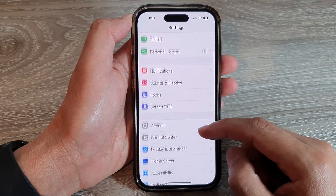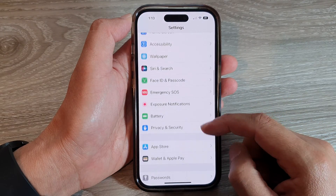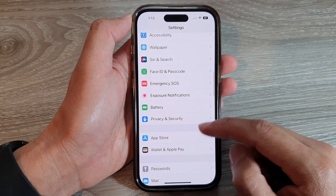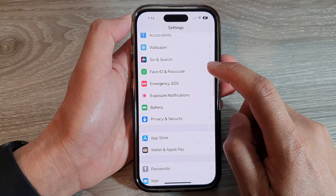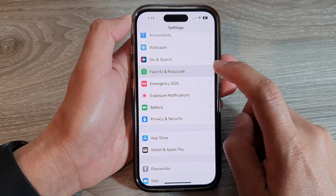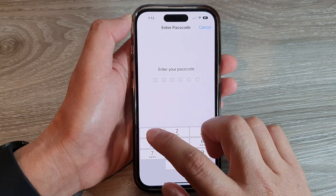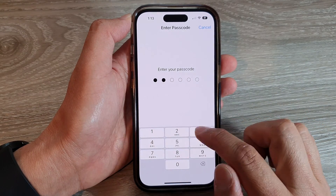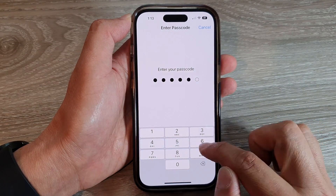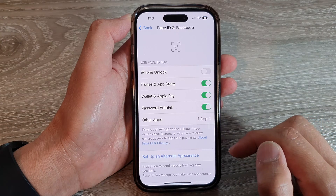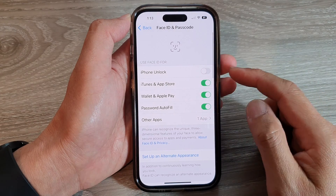In Settings, scroll down and tap on Face ID and Passcode. Next, put in the passcode, then scroll down.